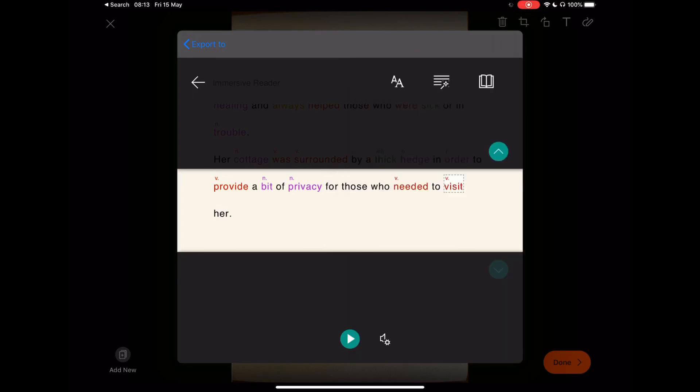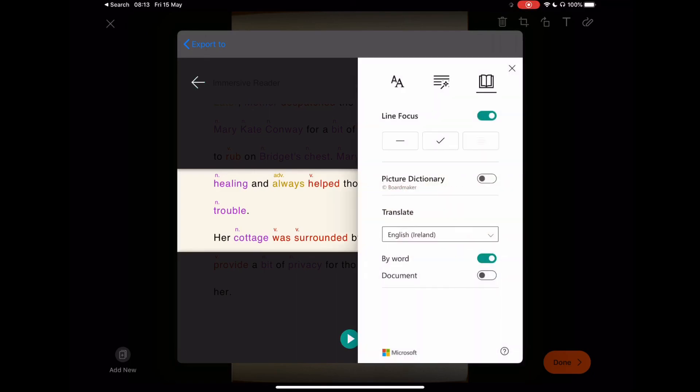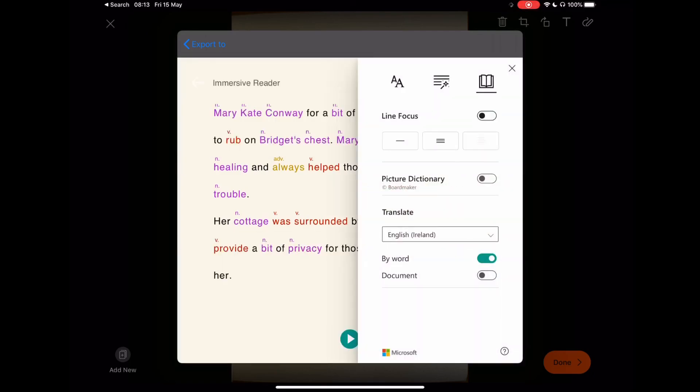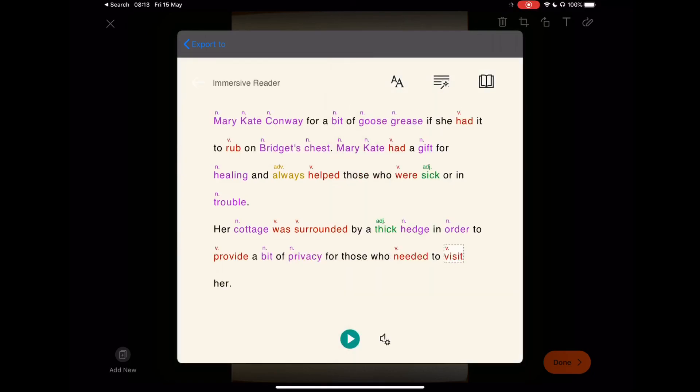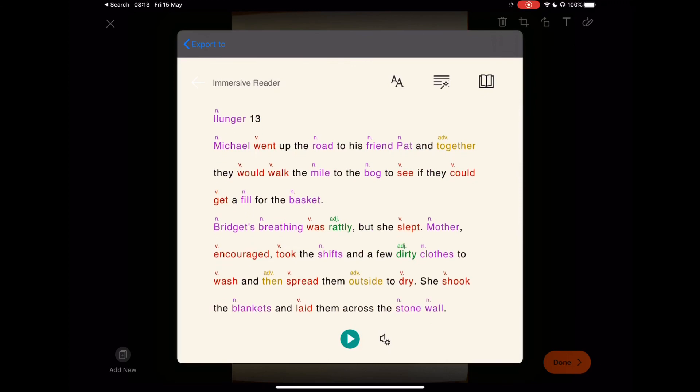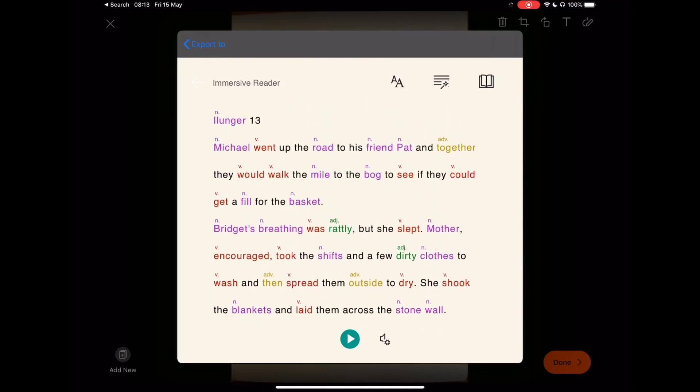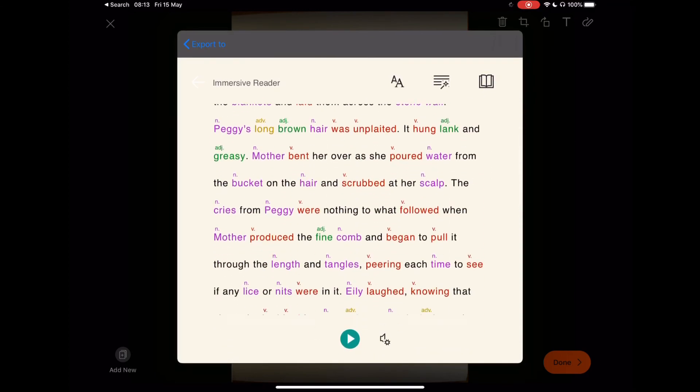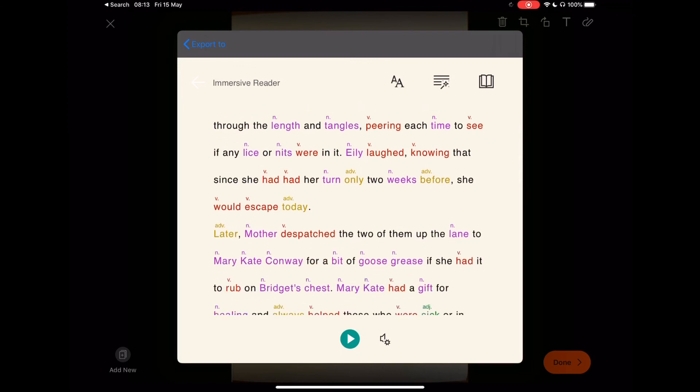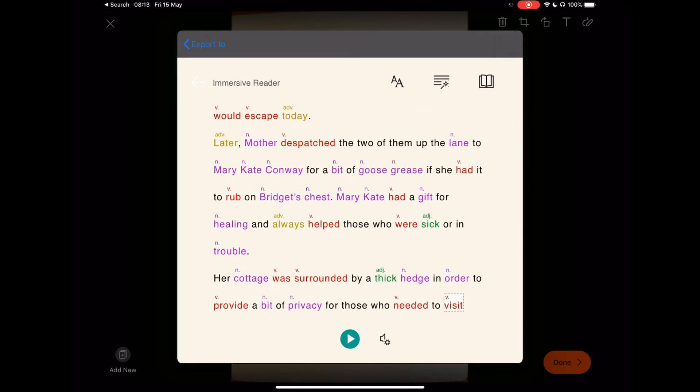So there you have it, folks. That's just a very quick overview of Microsoft Lens and the power that Microsoft Lens will bring to the literacy and language classroom for students at all levels. Hope this is useful. Thanks for watching.